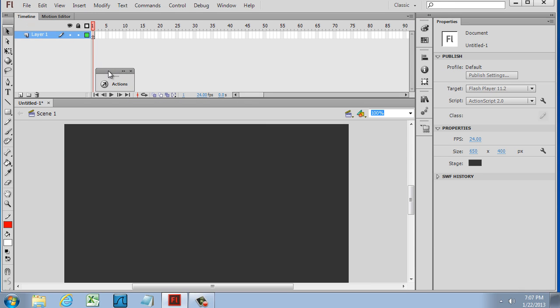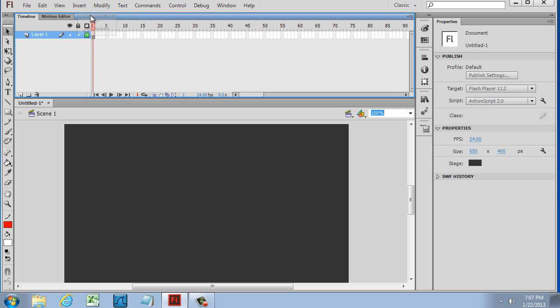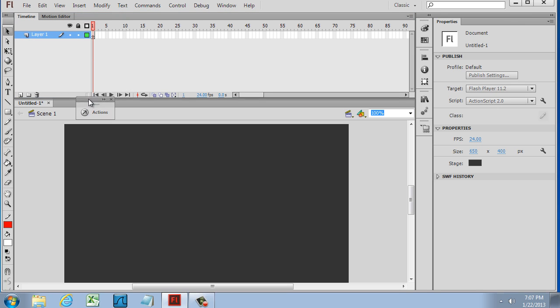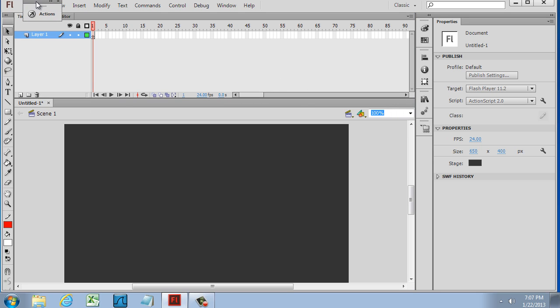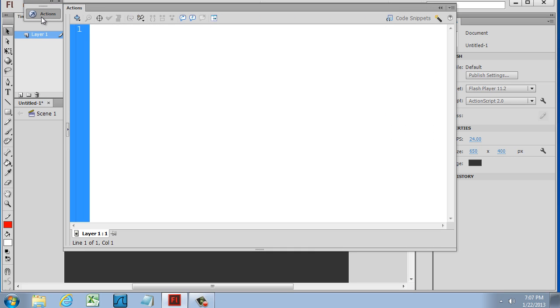You can also, if you want, with this Actions panel, drop it right into one of these different areas on the screen and it'll fit right into the interface. So, once again, the Actions panel is where you're going to be doing your ActionScript coding, your scripting.